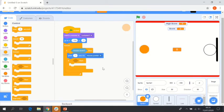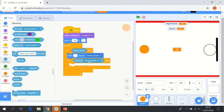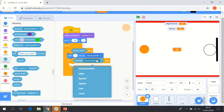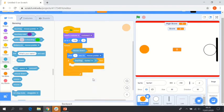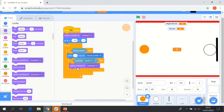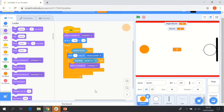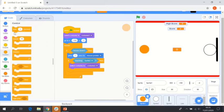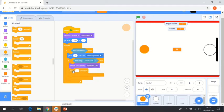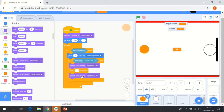We're then going to say glide one second to mouse pointer. We're then going to say if and place that inside, underneath our glide to mouse pointer. We're then going to say touching sprite one, which if I'm correct should be referring to our sprite two, which is essentially our basketball hoop here.